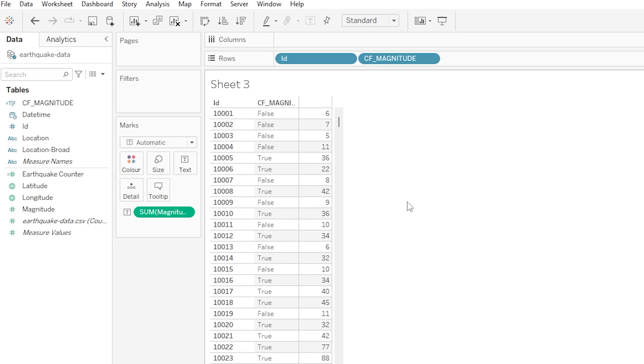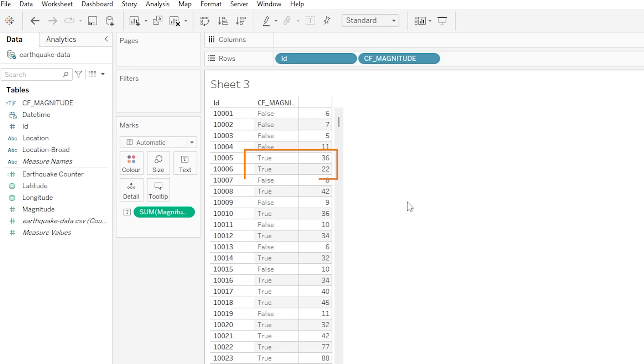So we can see those first four rows there, or those first four earthquakes, with magnitudes of 6, 7, 5, and 11, they all have a value of false. And then the next two rows with magnitudes of 36 and 22, they have a value of true. Cool. So that is a super simple calculated field that could be useful as a toggle. Perhaps we could add that as a filter to help the dashboard viewer only see earthquakes with magnitudes above or below a value of 20.